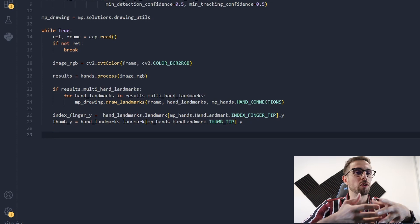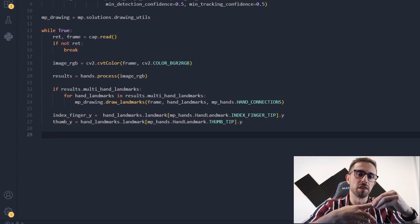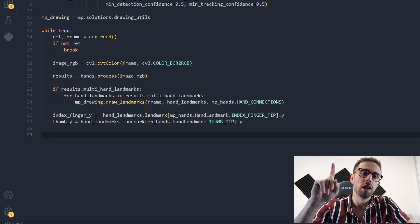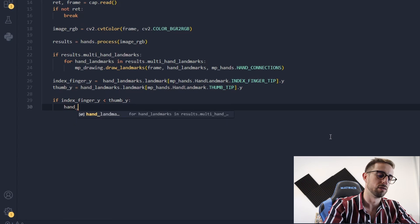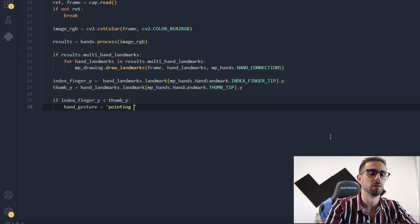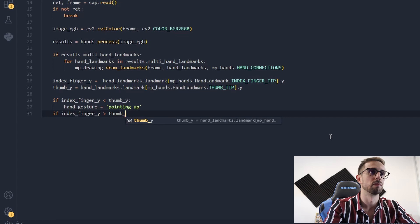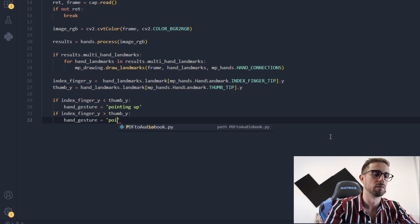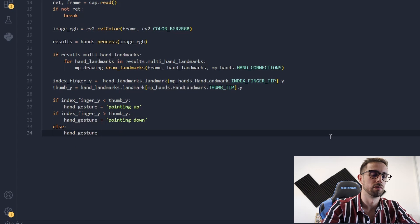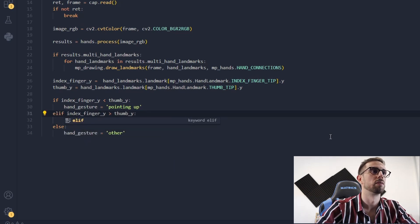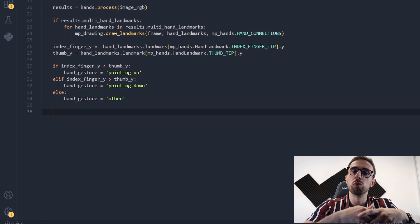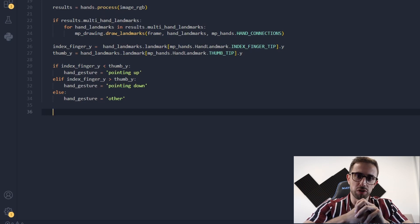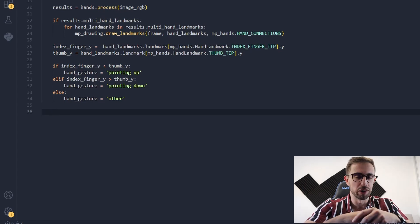Now we need to code the logic to identify if the index finger is above the thumb or not — pointing up and pointing down. After calculating the Y coordinates of both fingers and identifying the hand gesture, we are ready to give the inputs to our computer using PyAutoGUI.